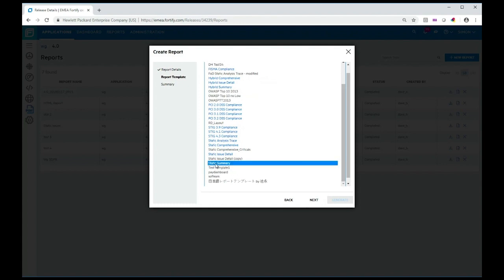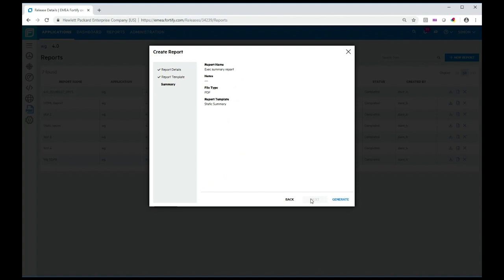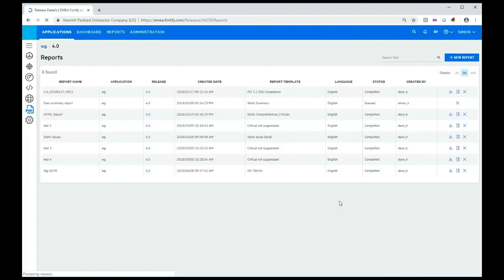I'm going to use one off the shelf called static summary. Click next, click generate, and that's now generating the report for me.